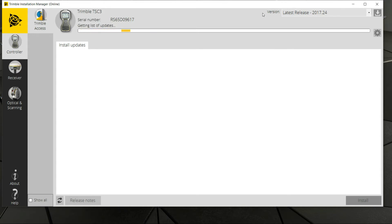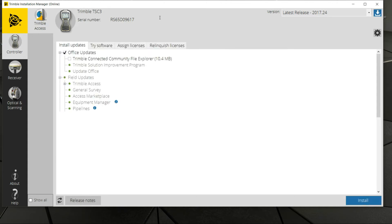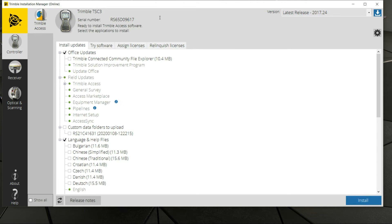All the program is doing here currently — you can see the device is connected up here. It also shows you your serial number, and what it's going through right now is it's checking warranty status to see what updates are available based on your expiration date. From here, it's run through and checked that we can run the latest release of Trimble Access on this device.